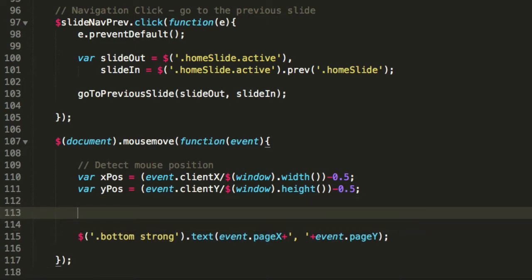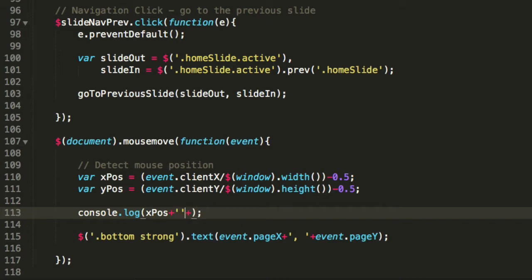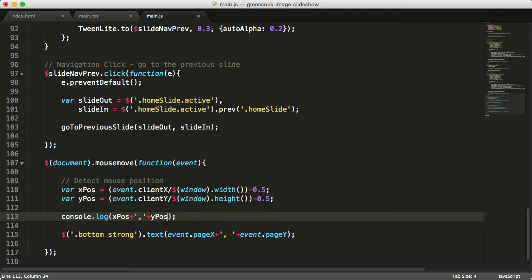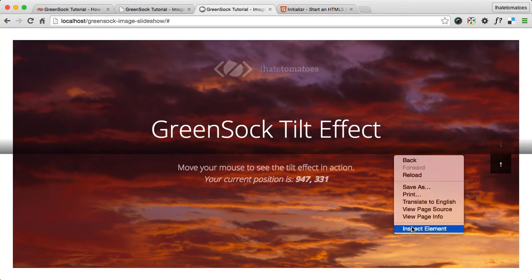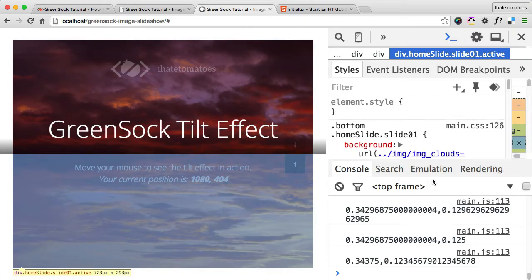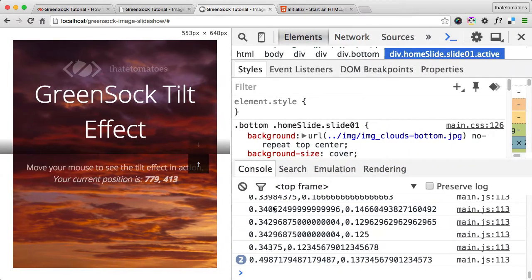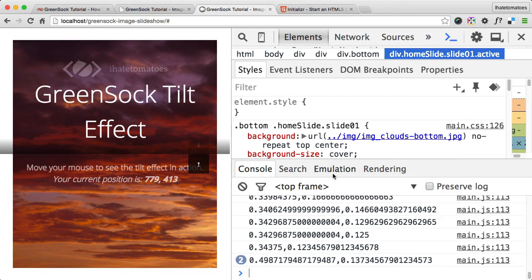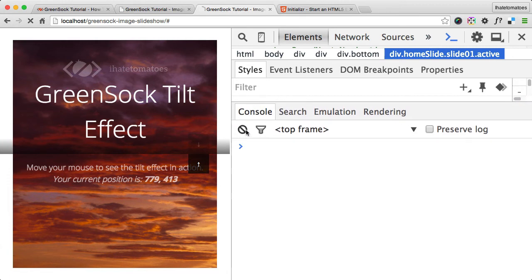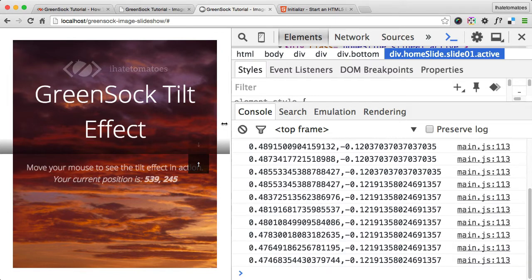If we console log these values - console log xPos plus comma and yPos - we will see what it returns for us. That still works. If we look at the console, we've got a few numbers coming in here. Let's resize this a little bit bigger, console a little bit bigger, clear it, refresh the page, and we'll see the numbers.